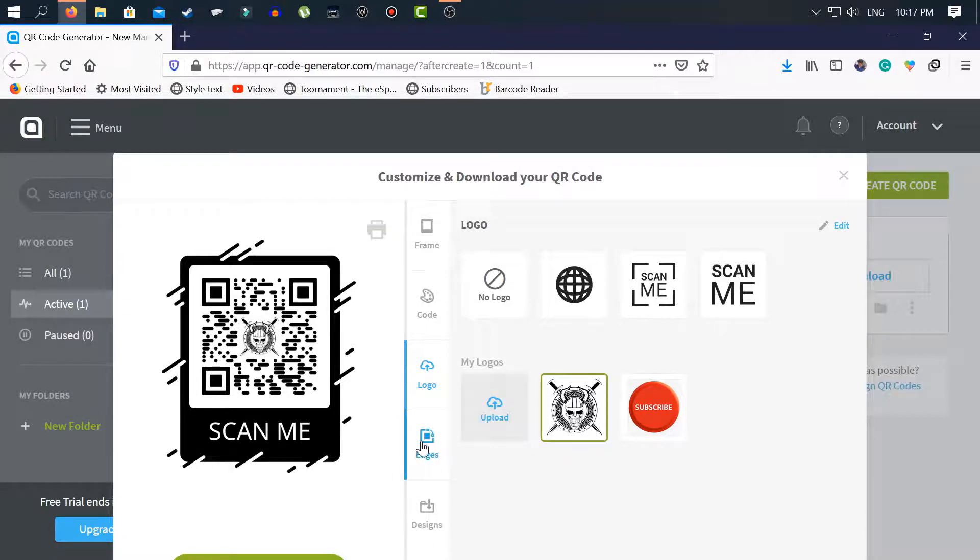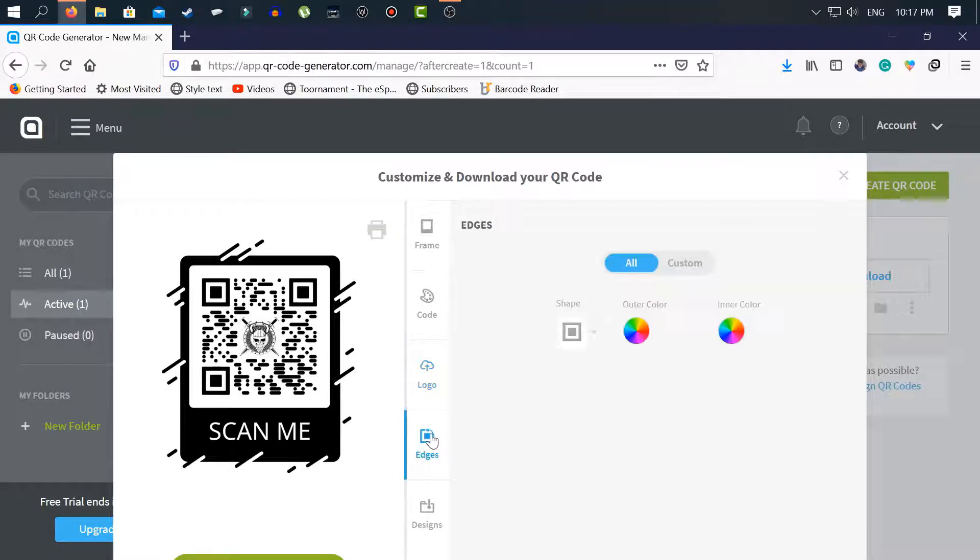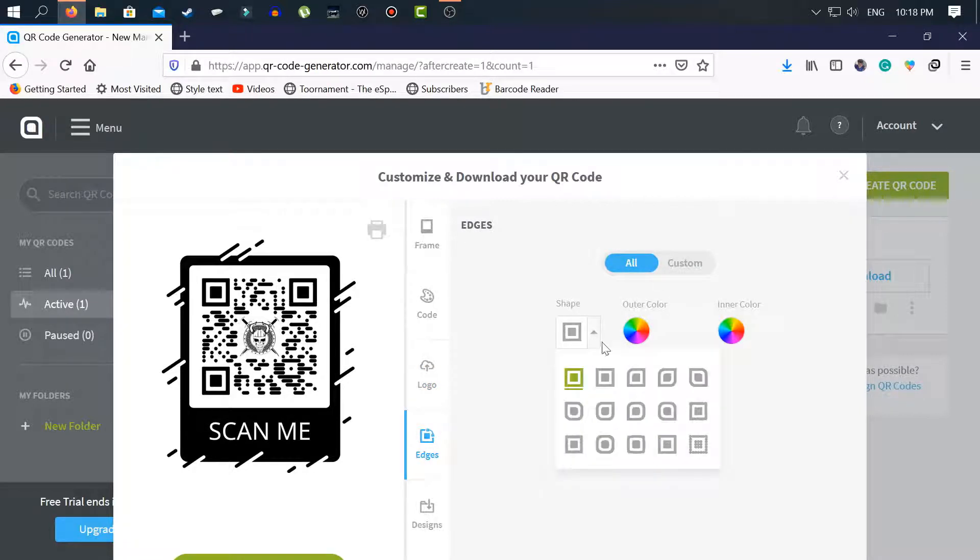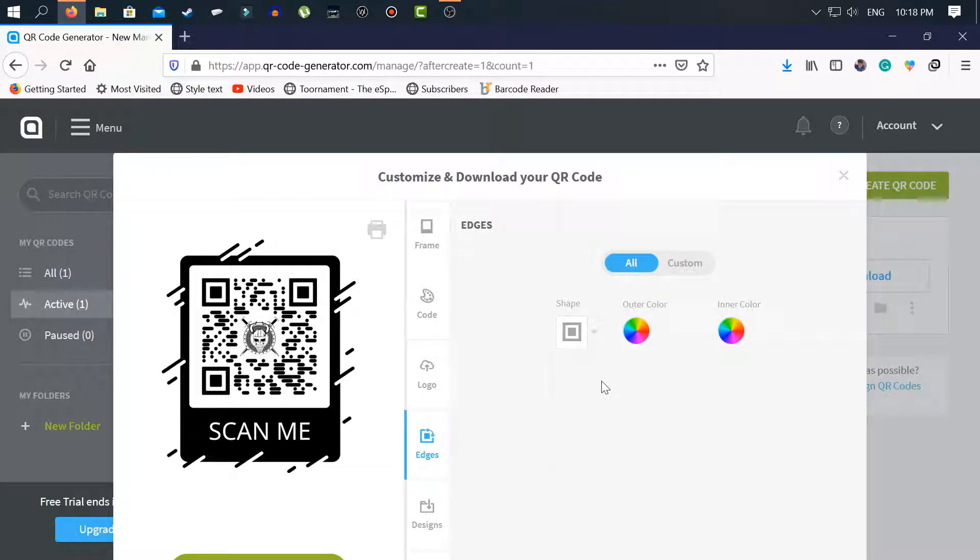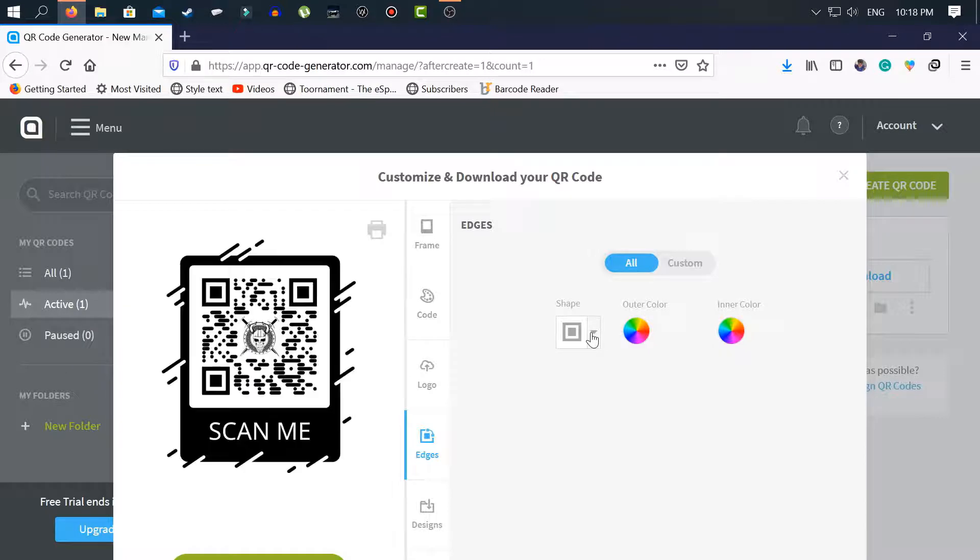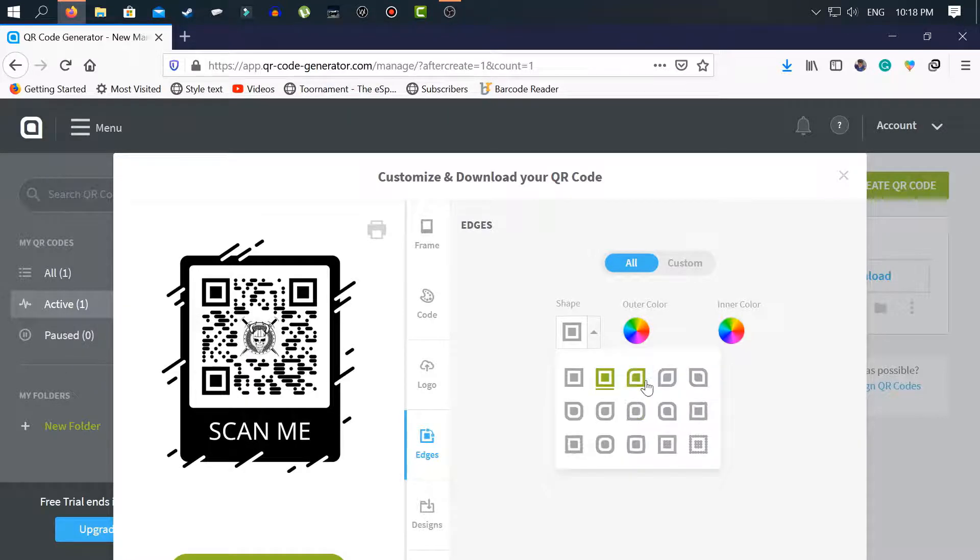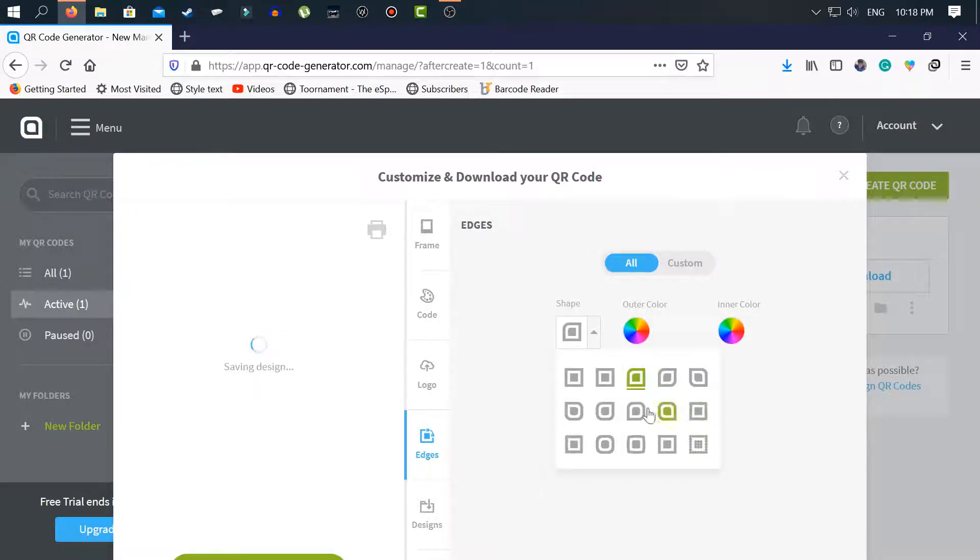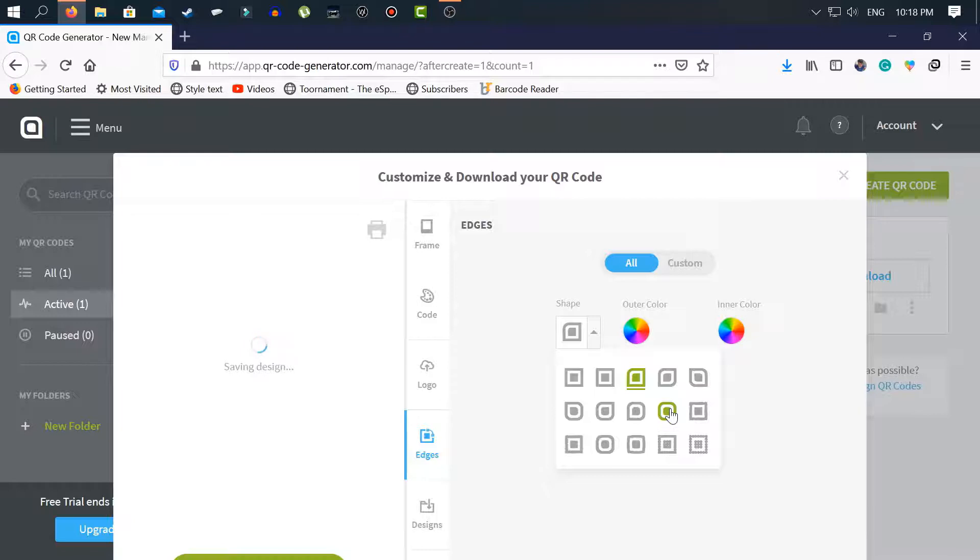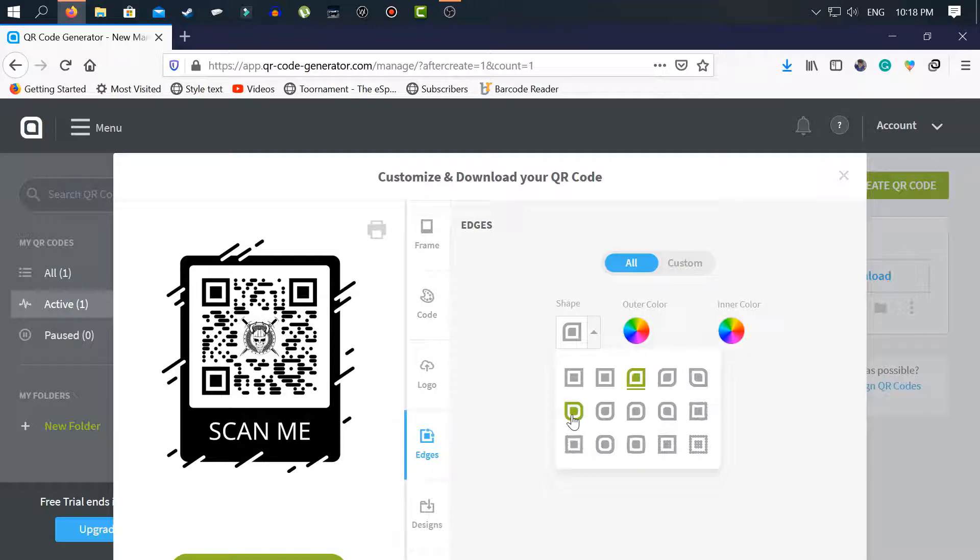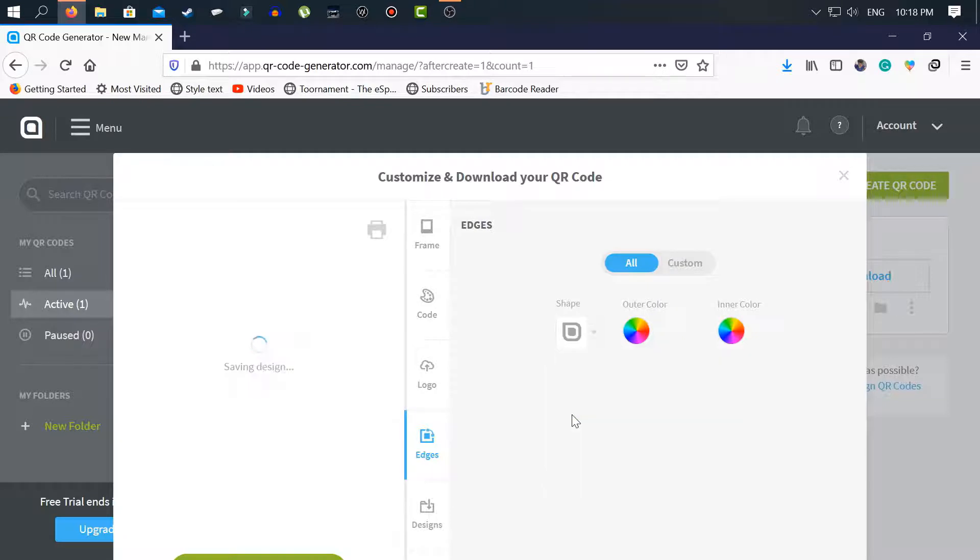Next of all, here is the outer color and shape. You can select this, this, and anything from them. I just select this shape from here.